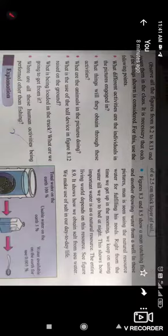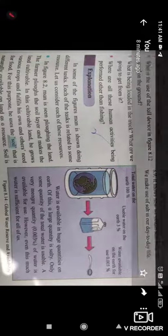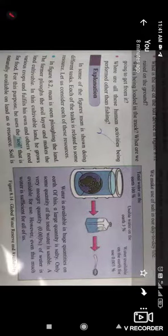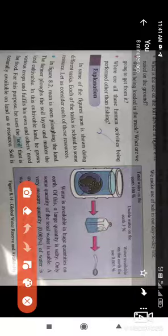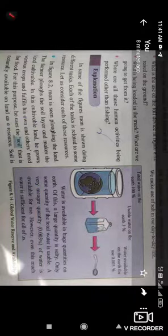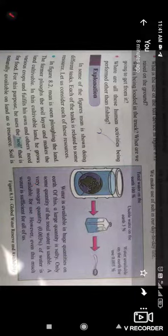The next natural resource is soil. Soil is available in plenty to human beings. Human beings use this soil for various purposes. As we saw earlier, a mason constructs a house with the help of soil — soil is used to make bricks.